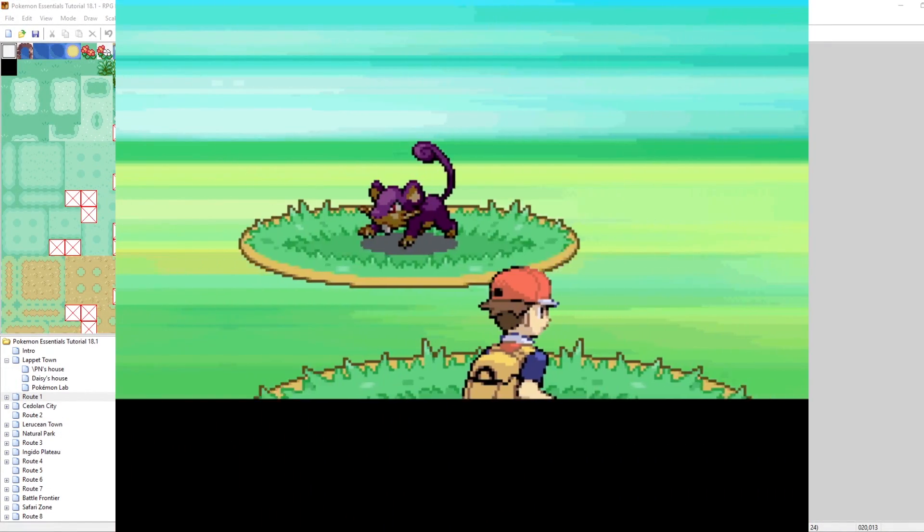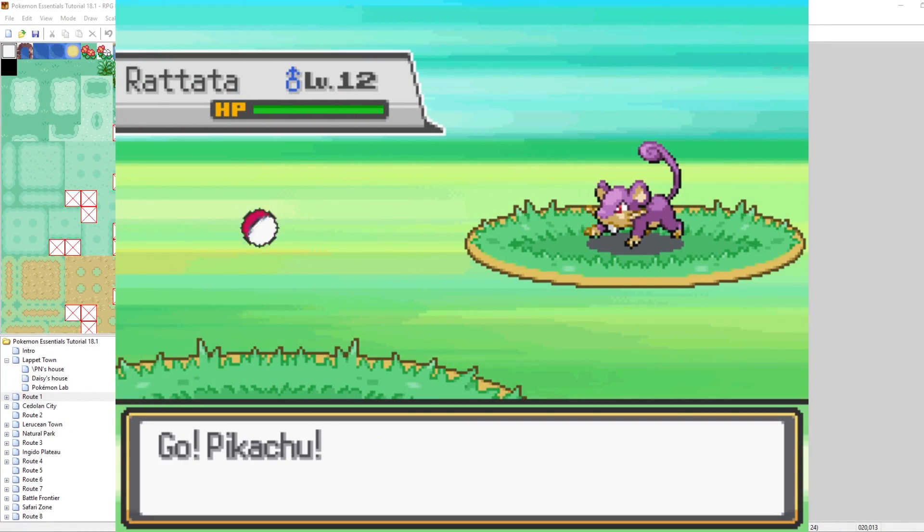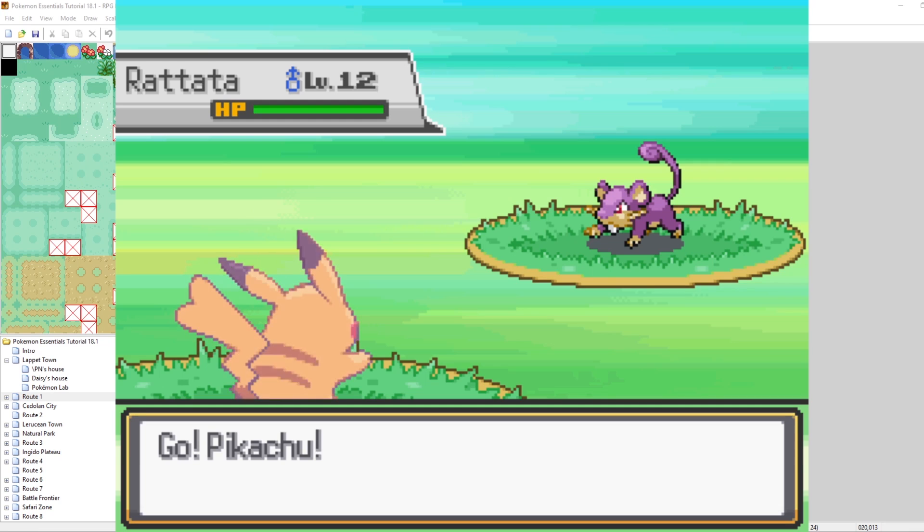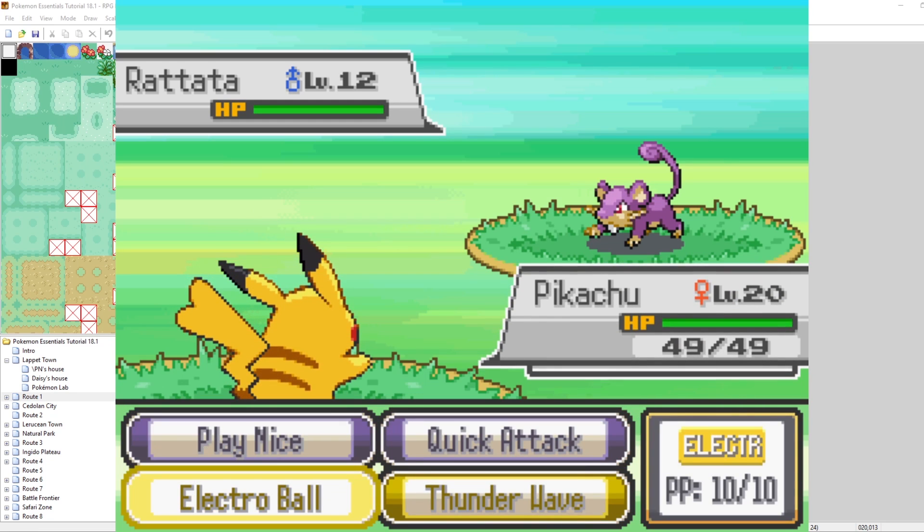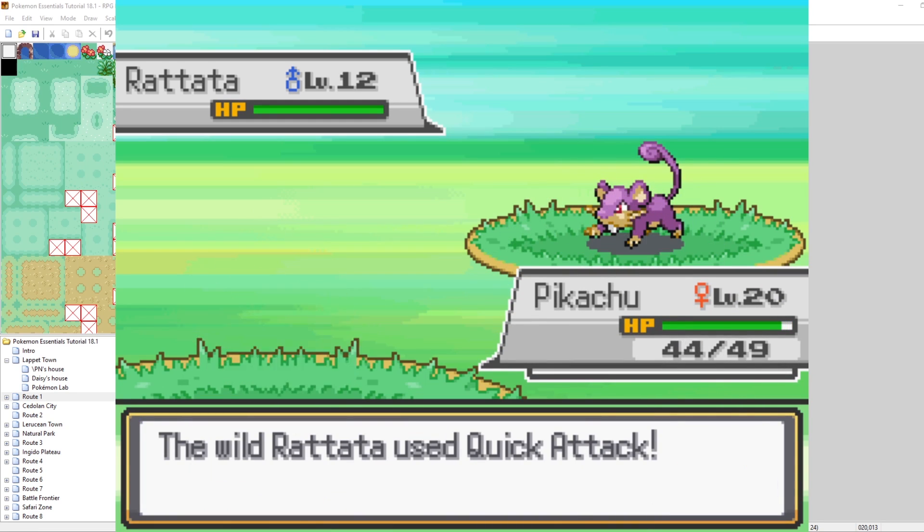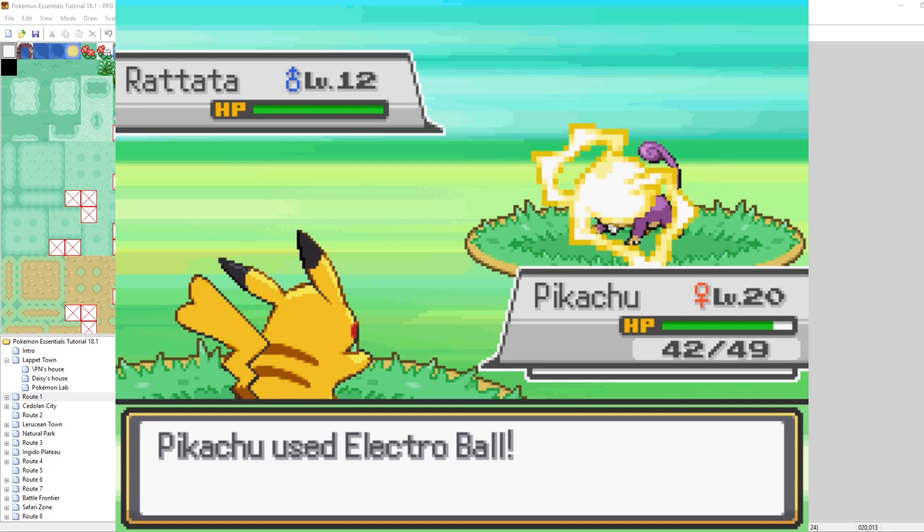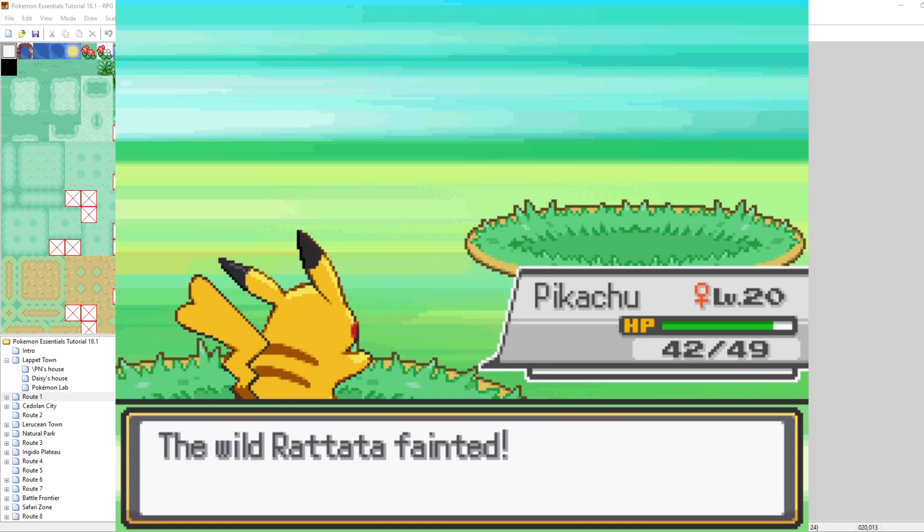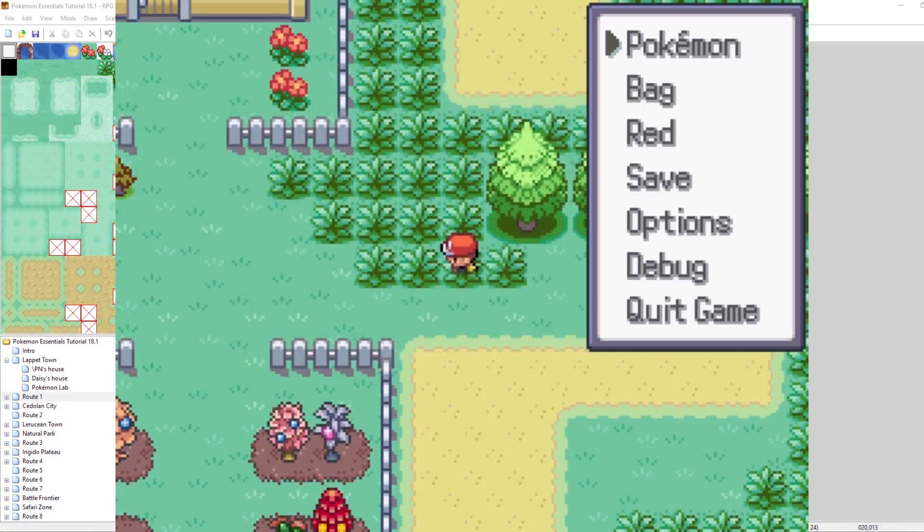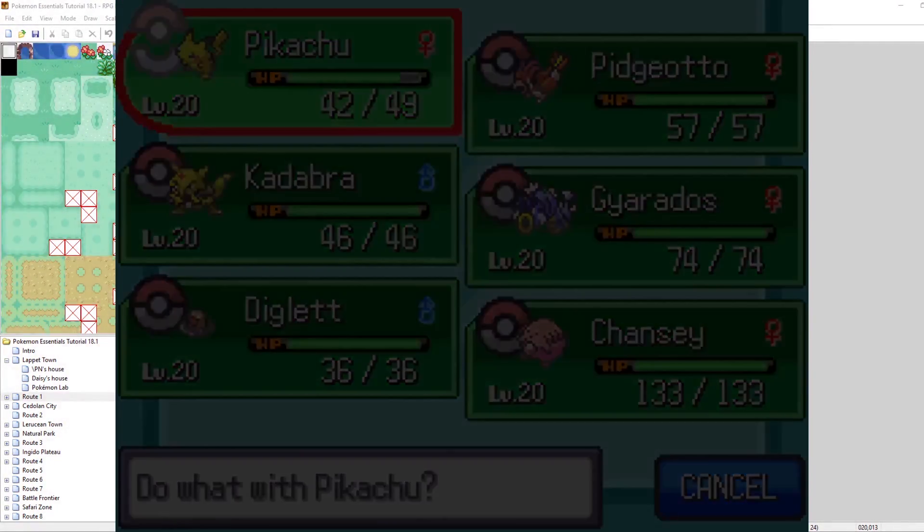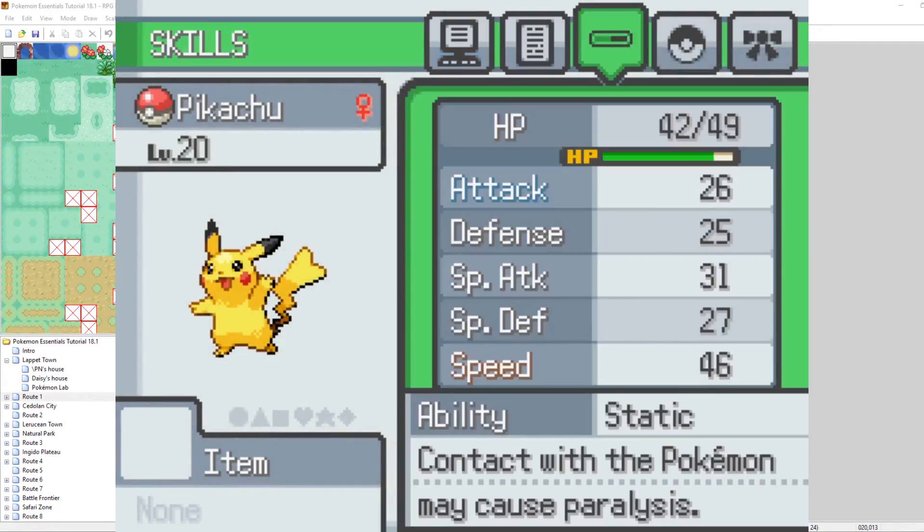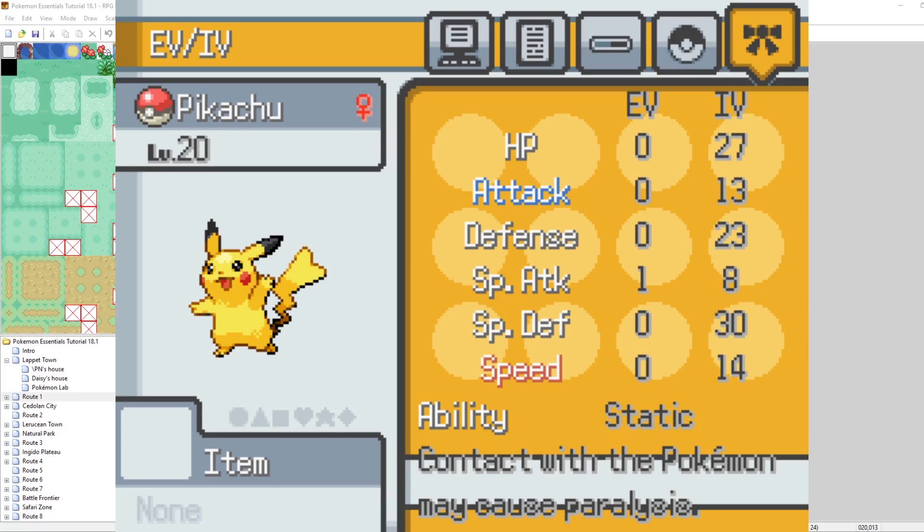Let's destroy this Rattata. I think I'm going to hit him with Electro Ball. And we get a one shot. That's pretty nice. So now that we've defeated one wild Rattata, if we go to our EV screen, we will now see we have one special attack EV. That's kind of interesting that Rattata gives a special attack, but I'm not complaining. Now my Electro Ball will be a little bit stronger.